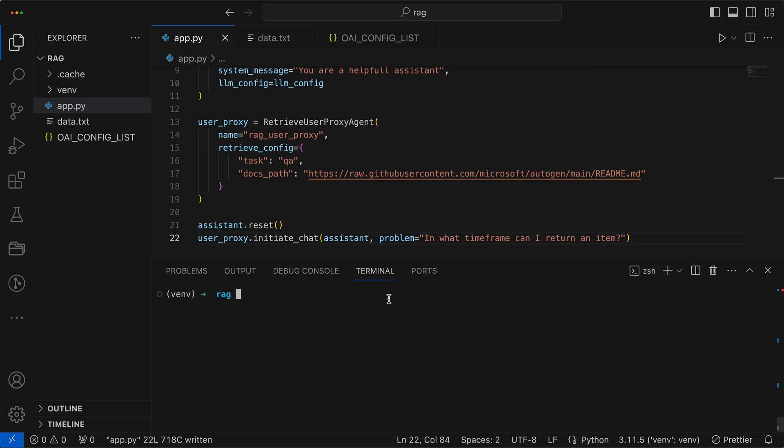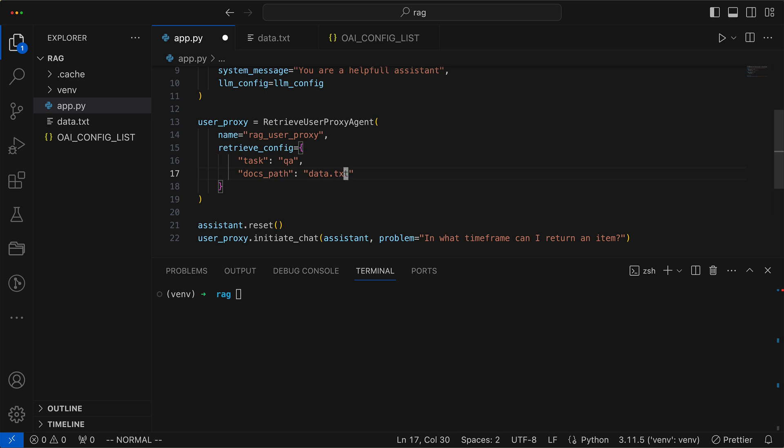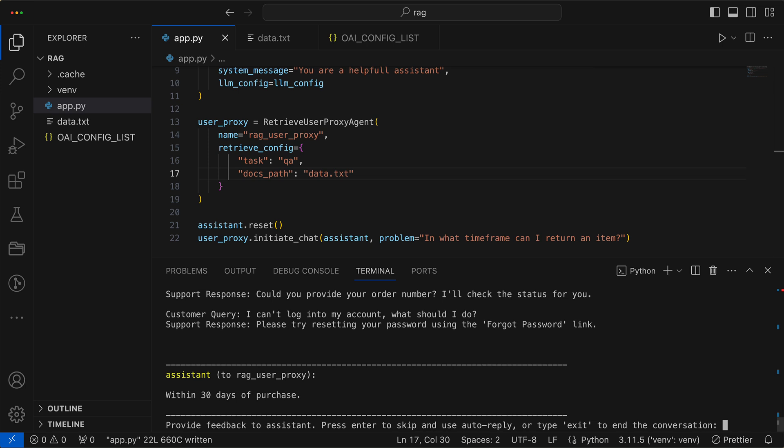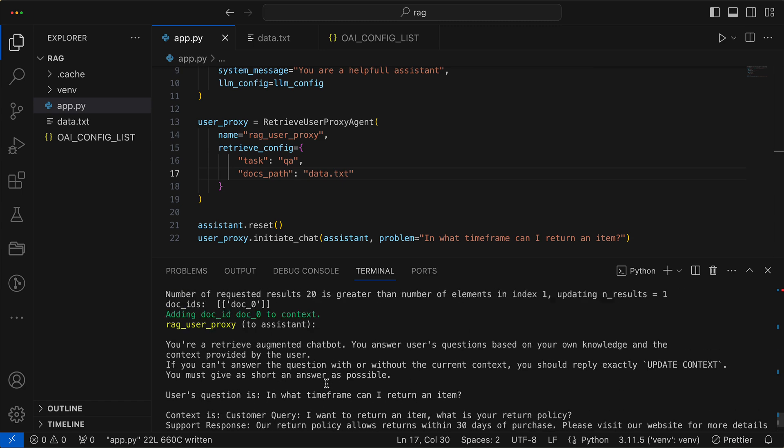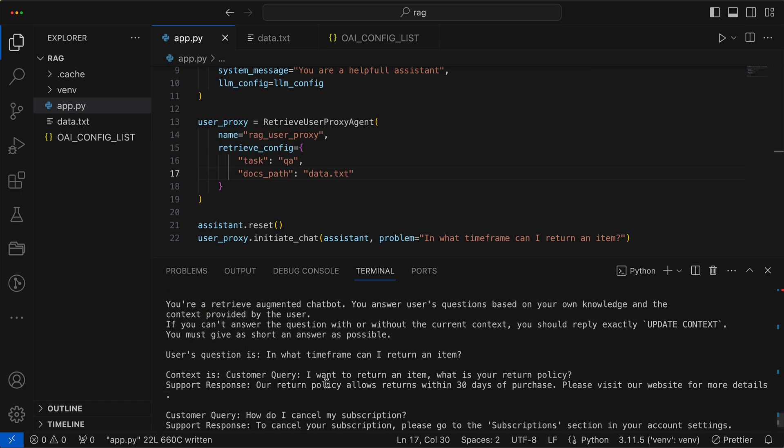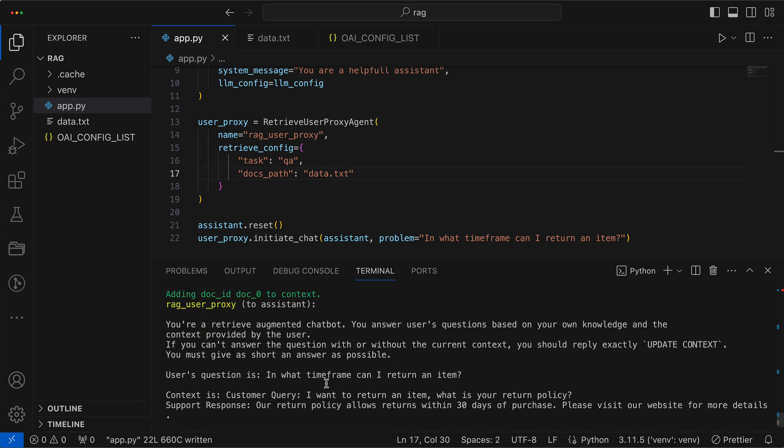A quick tweak of DocsPath is all it takes to set the gears in motion once more. And we see the answer within 30 days, which was successfully transferred from the document into the Vector Store and then retrieved from it.